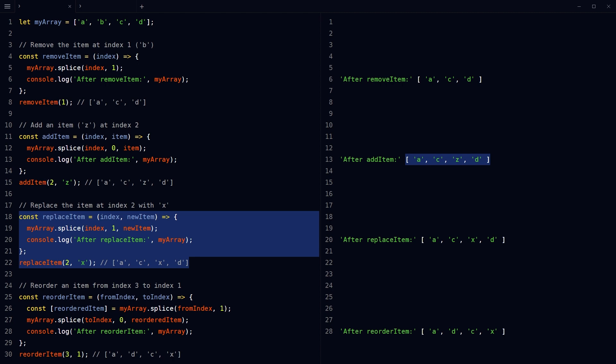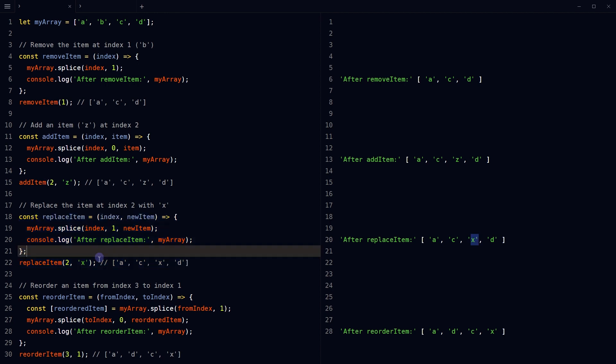Now the item at index 2 was Z, that was replaced by X here.